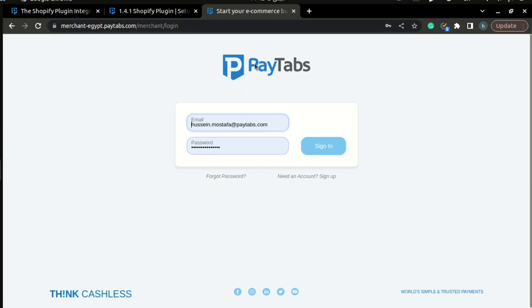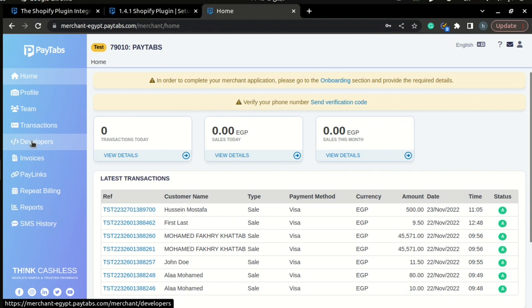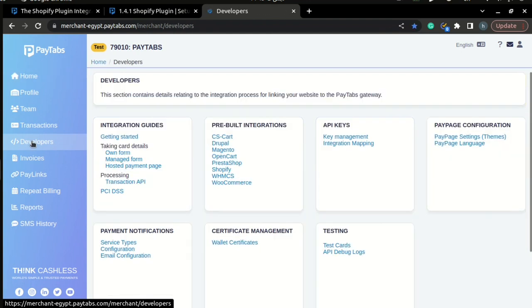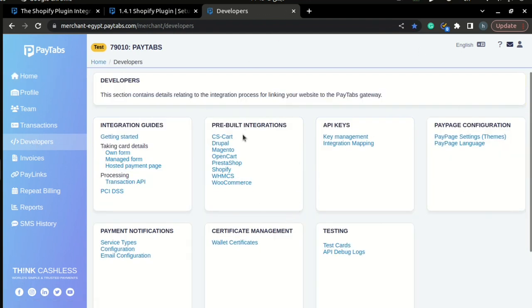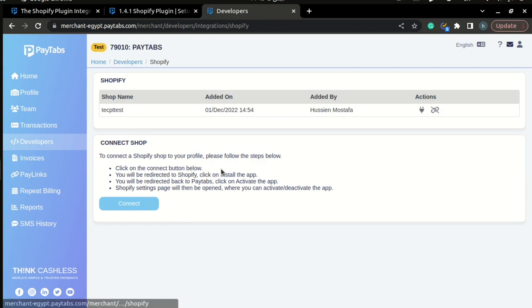The first thing you need to do is to log in to your PayTabs dashboard. Once you are logged in, you can find a tab called Developers on the side menu and you need to click it. Once the page is loaded, you will find a white box called PreBelt Integration. Inside this box, you will find a link to a page called Shopify.